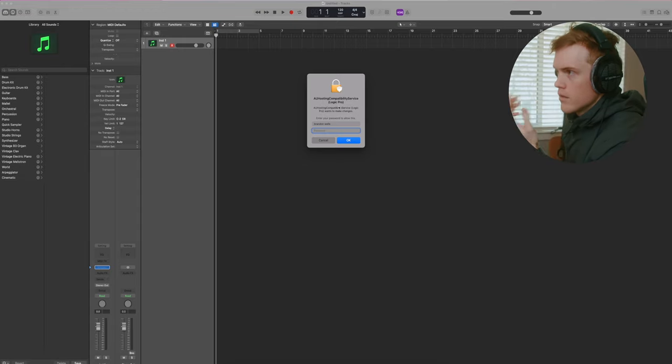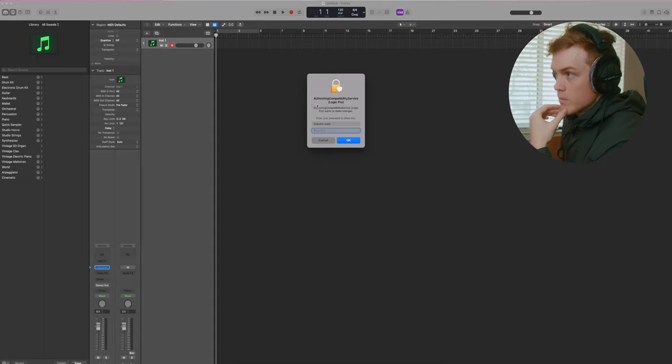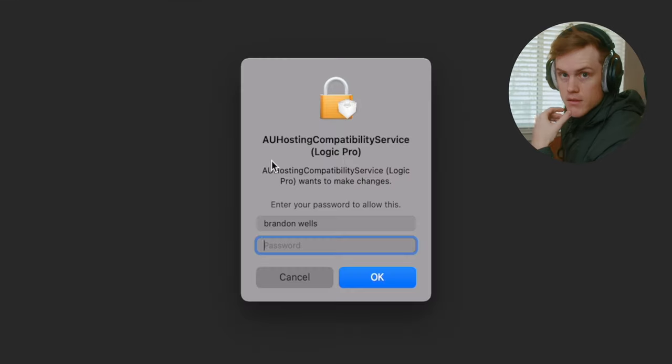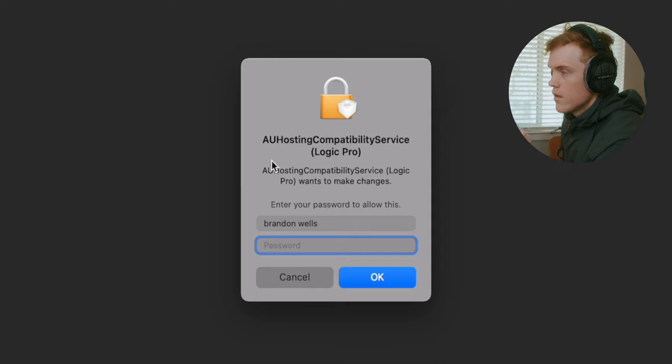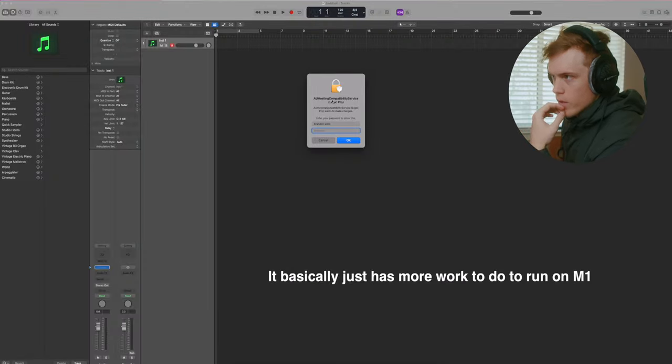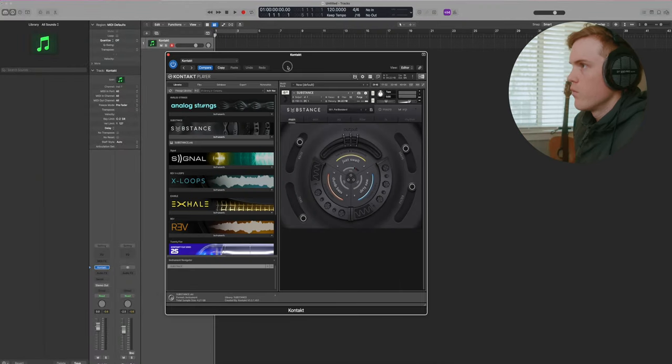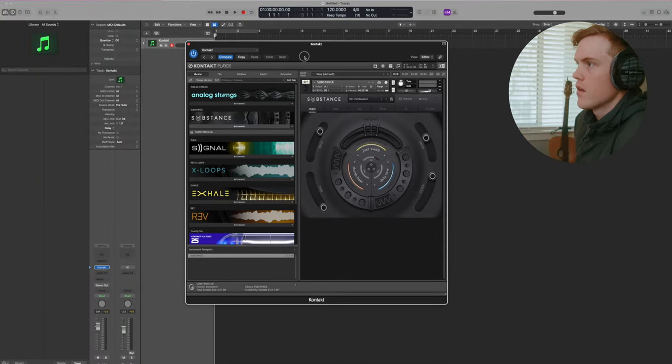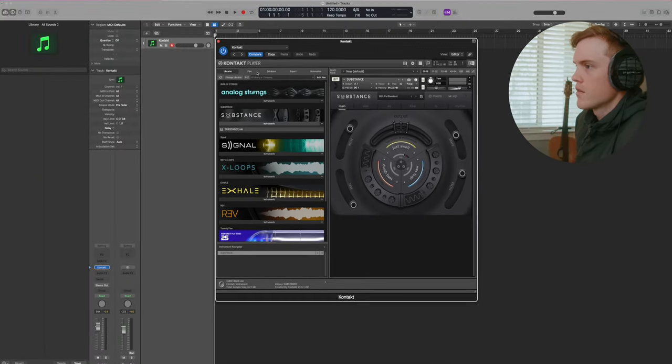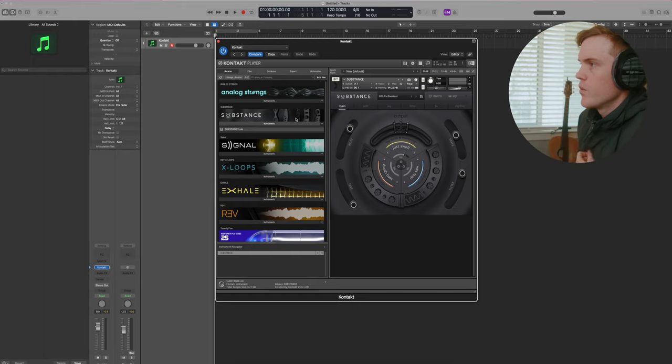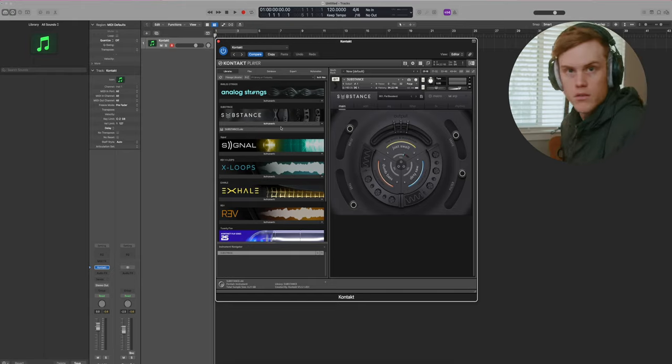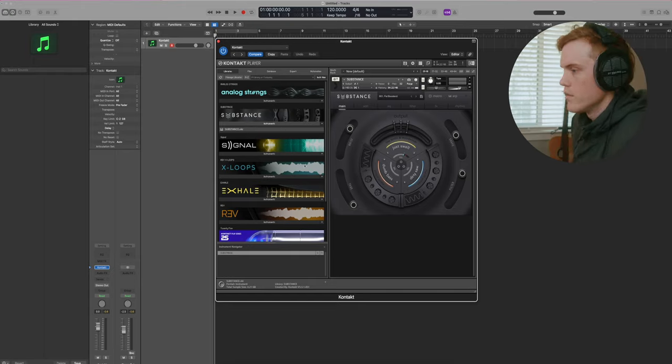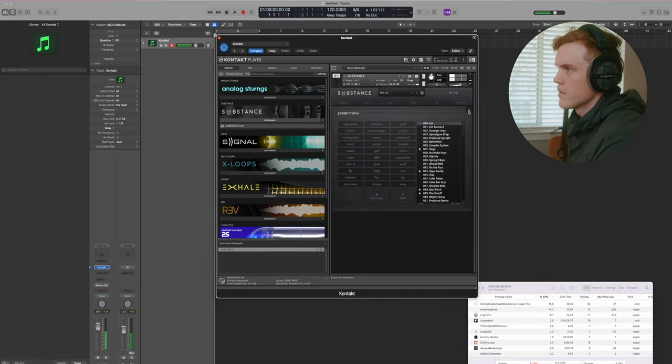So right off the bat, you'll get these popups because Kontakt is still not running natively on M1. It's still running on Intel. All right, so I have one instance of Kontakt open right now with Substance by Output. If you know me, you know I'm a huge fan of Output.